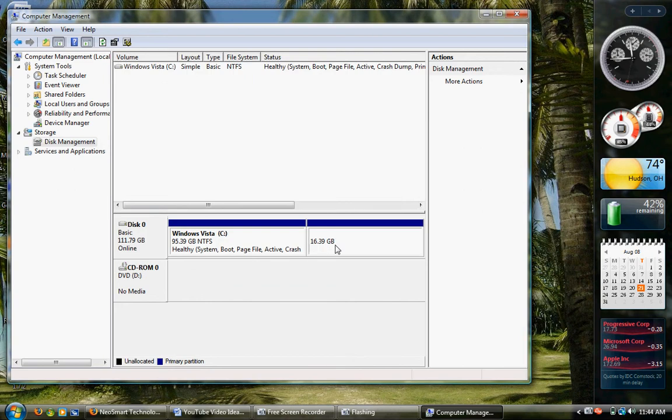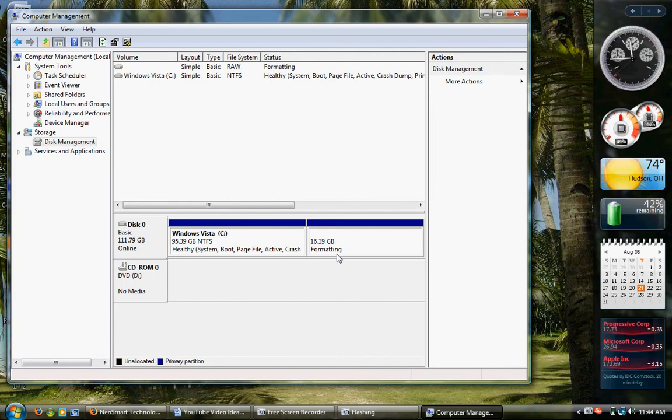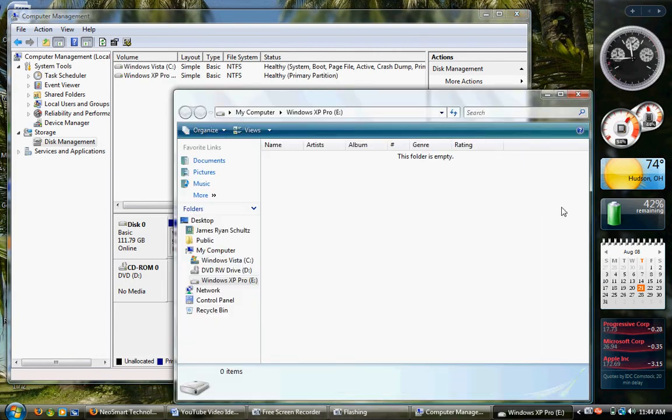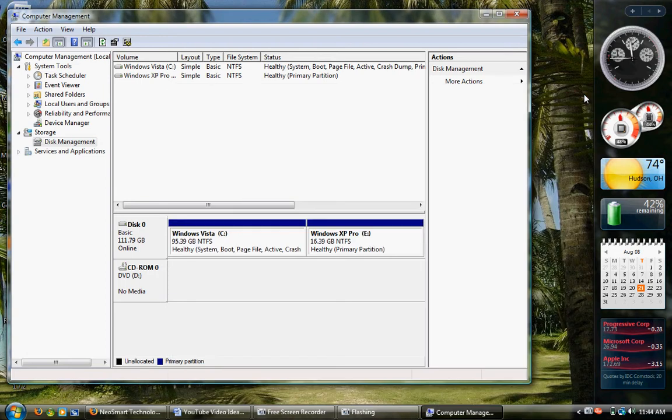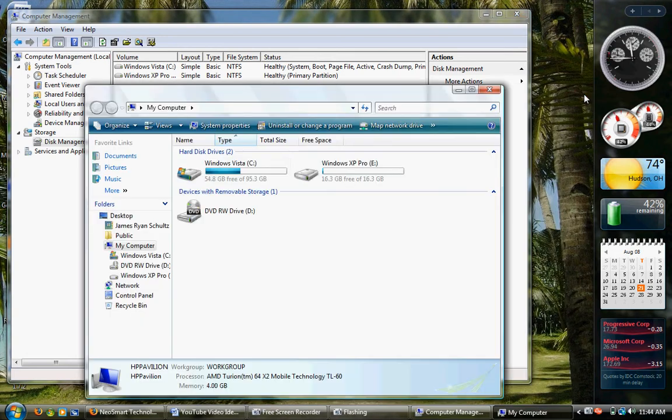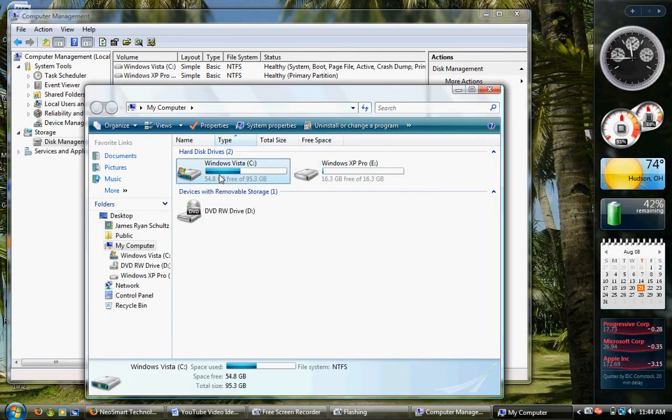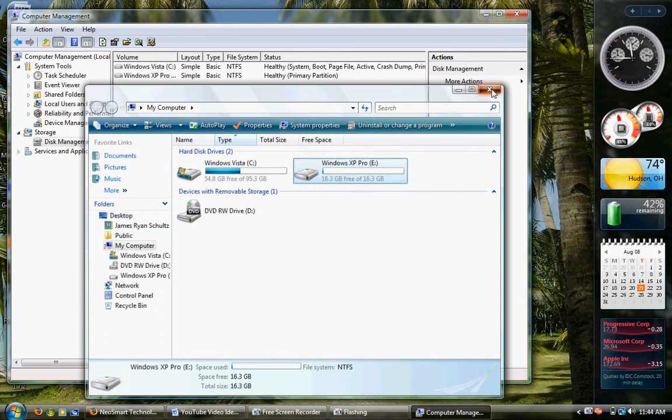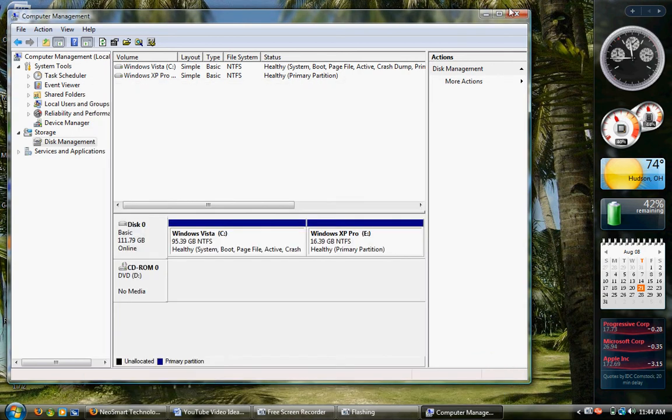Now it's going to format this in NTFS or whatever file system you would like it to format it in. It says Formatting. There we go. There's Windows XP Pro. Now it's going to open up the drive. Now if you hit Flag E on your keyboard, open up Windows Explorer, you can see here's my Windows Vista Drive and here's Windows XP. There we go. That works well.